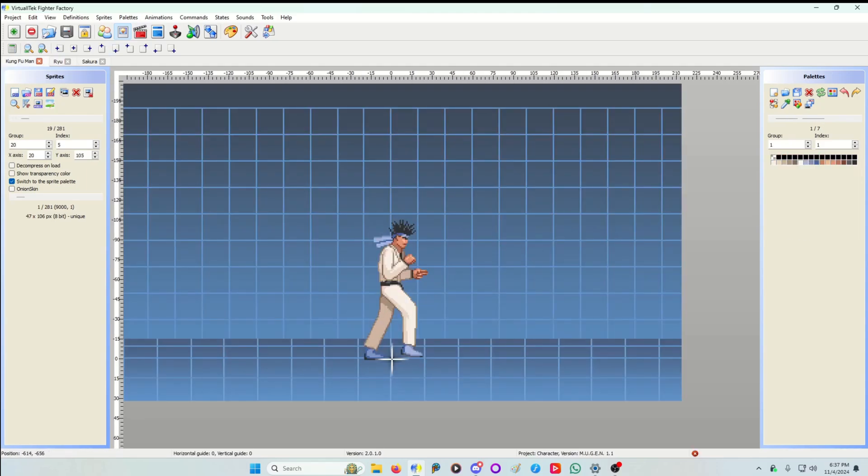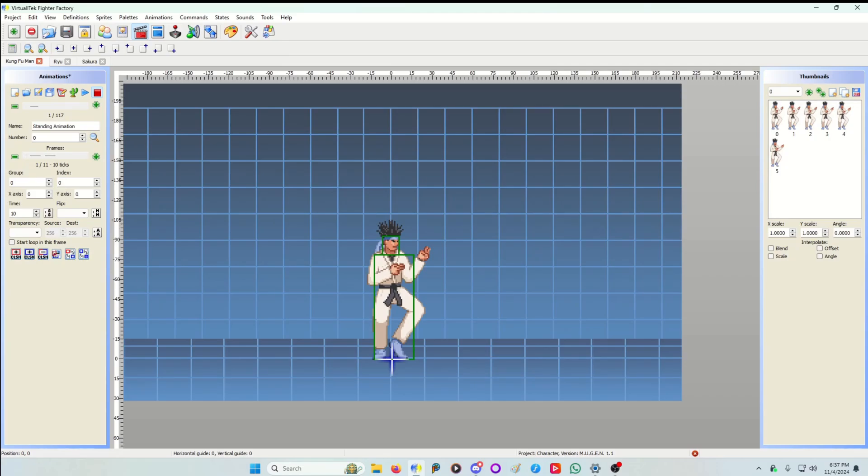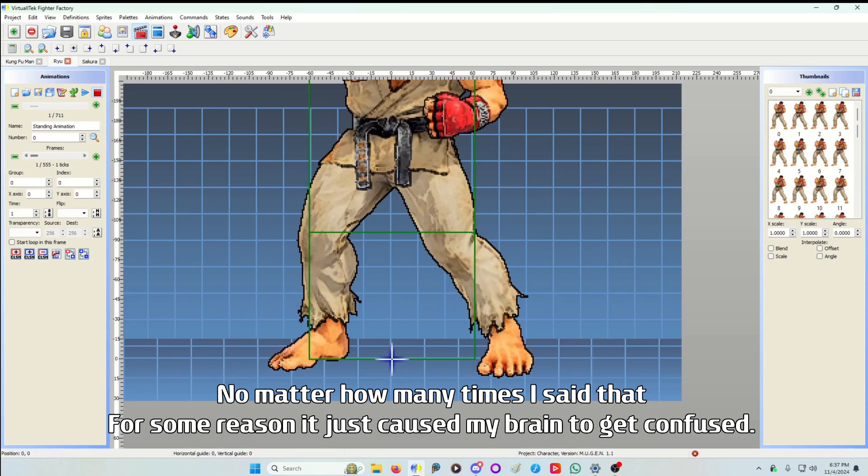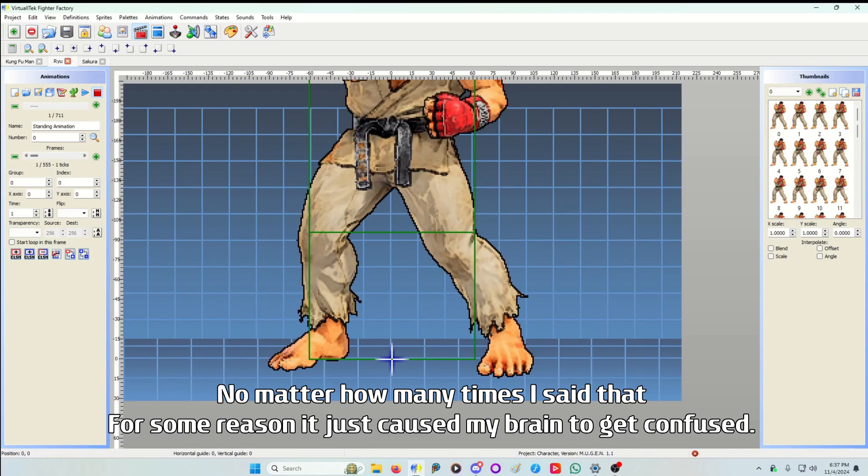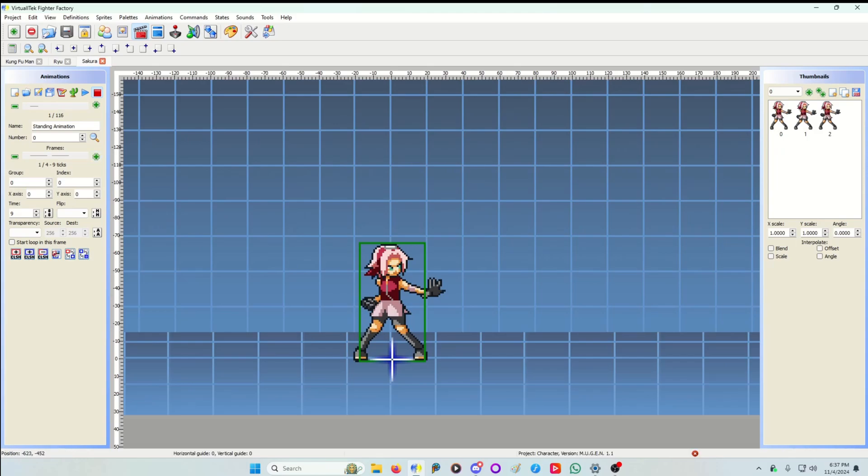But that's the difference in the animation. Less sprites, bigger time, bigger ticks. More sprites, less time. And now here's a look at Sakura. She has much less frames.